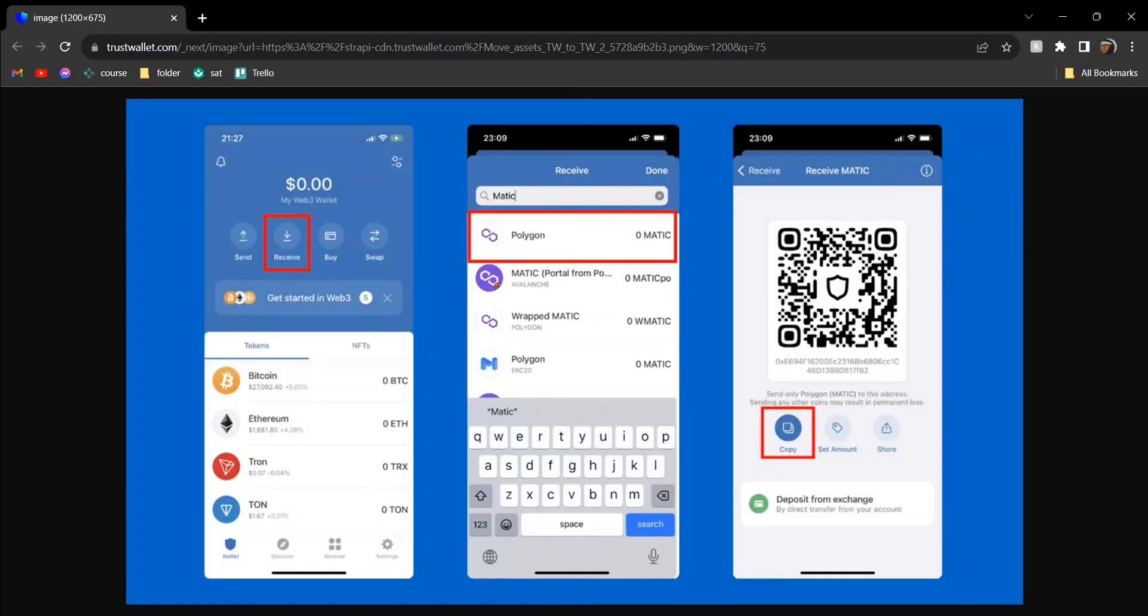Hey guys, today I'm going to tell you how to transfer SGB to Trust Wallet. You could head over to your Trust Wallet, click on receive, search for SGB, and enter the required address.